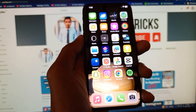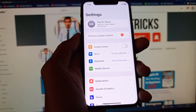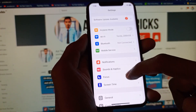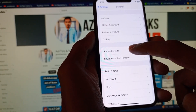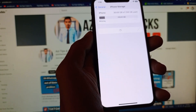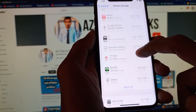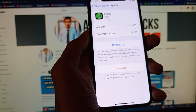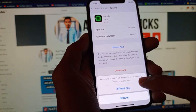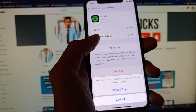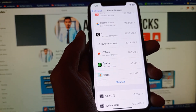First, go to your iPhone home page and open Settings. Scroll down, click on General, then click on iPhone Storage. Scroll down and find Spotify. Click on the Spotify app, then click on Offload App and confirm by clicking Offload. After offloading, reinstall Spotify again from the App Store.